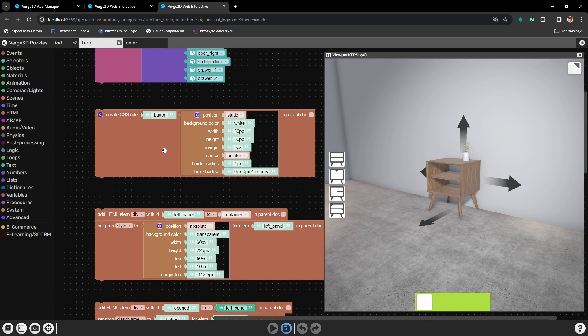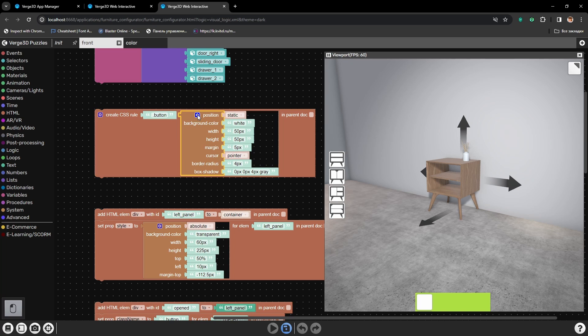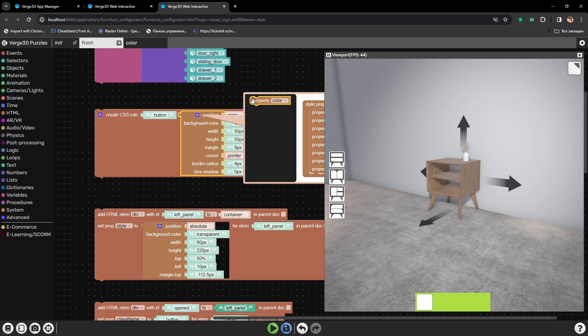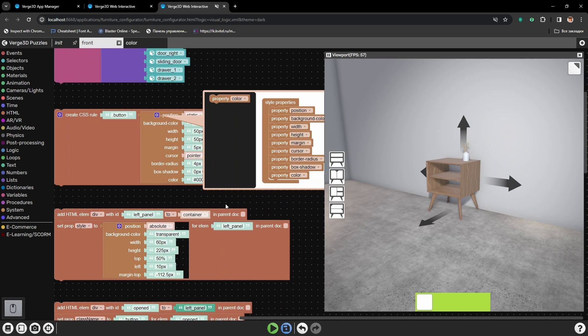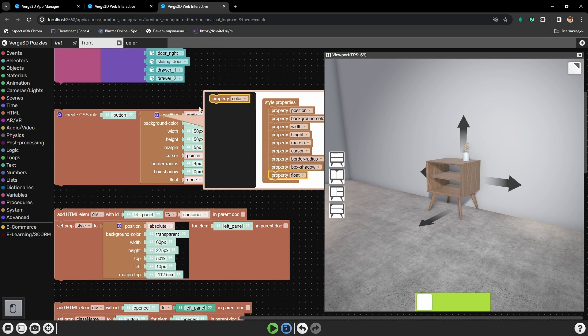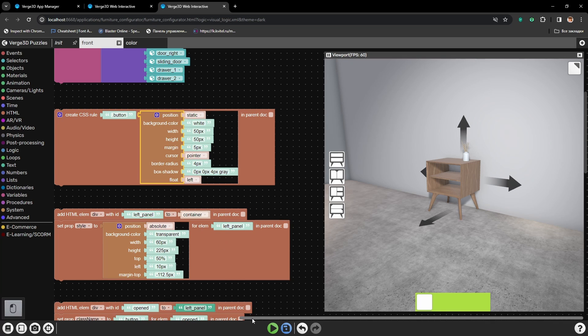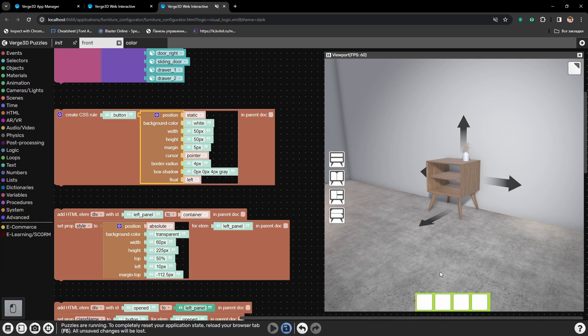For that, let's go to CSS rule for all buttons. And here let's add another parameter which will be called Float. And here let's set it to left, so it will be aligned towards the left side. And here we go. The buttons are aligned horizontally.